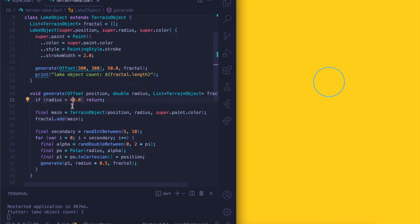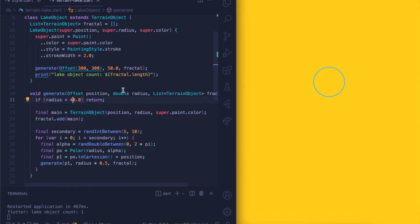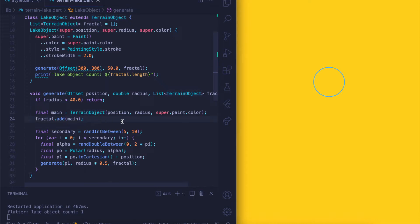By controlling the exit condition we can go deeper and deeper into the fractal. Since we are sending in 50 as a radius, what this does is create a main object which is a terrain object using the position, radius, and color, and adds it to the list that was passed in. Then it creates a number of secondary objects around the perimeter.